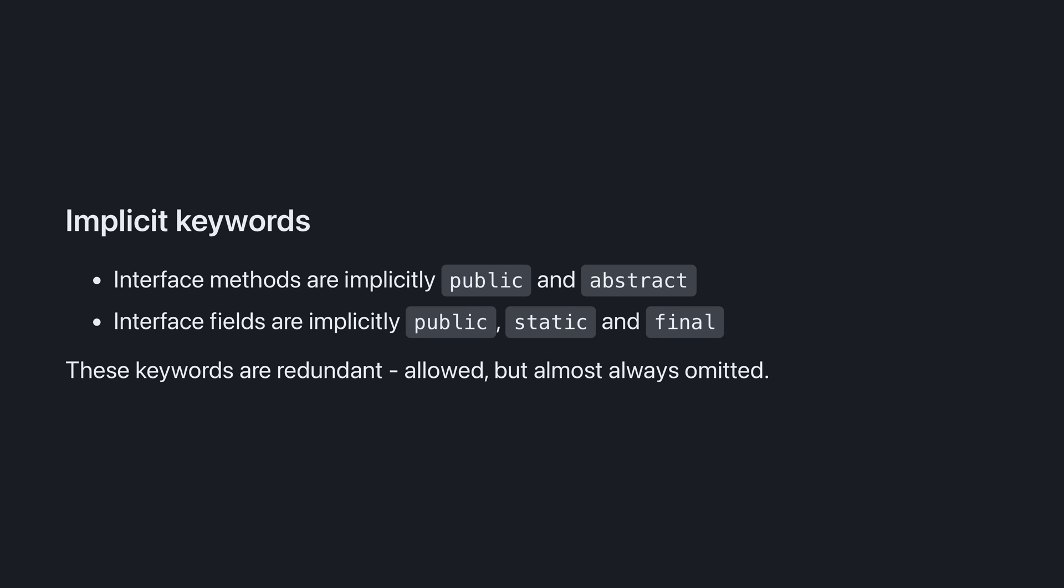These keywords are redundant, meaning they're allowed, but almost always omitted. This is a source of confusion for many people new to interfaces.